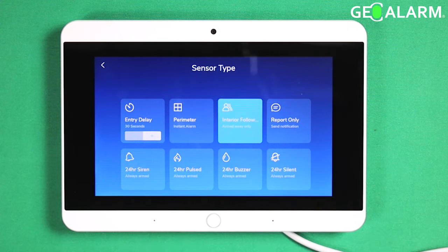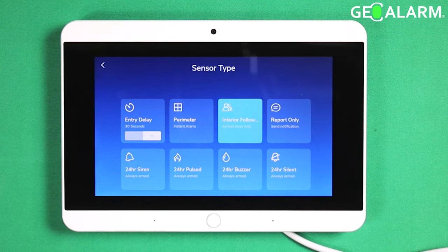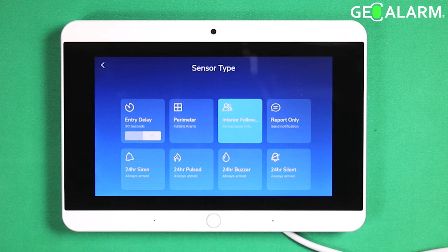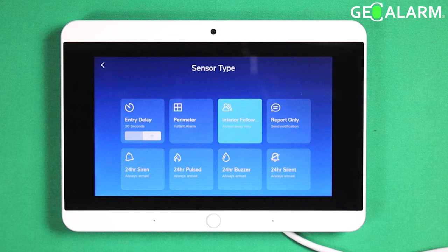Report only means that it is not going to report to our central station — it's going to go ahead and just send a text message directly to you. That means that you do not want us responding to this sensor for you.